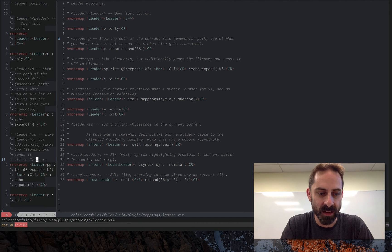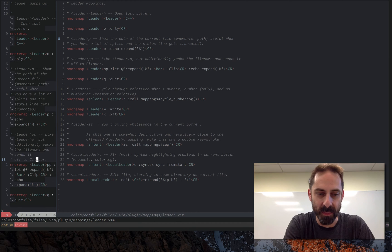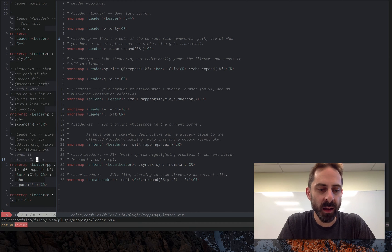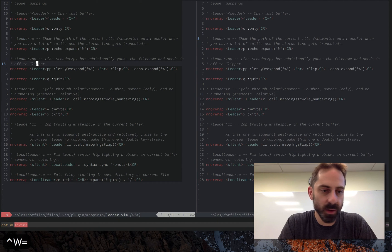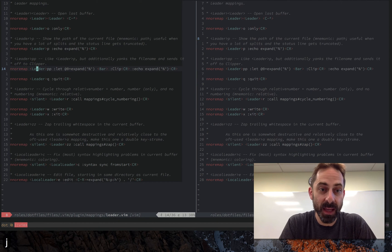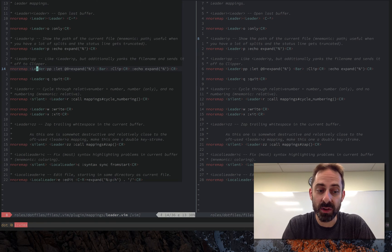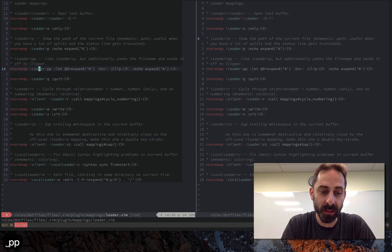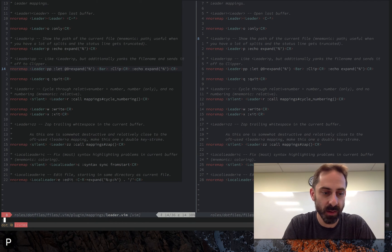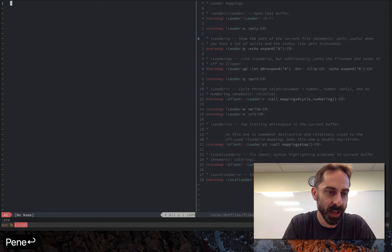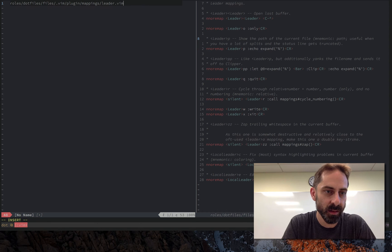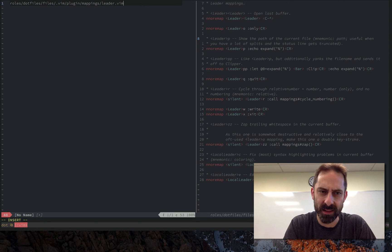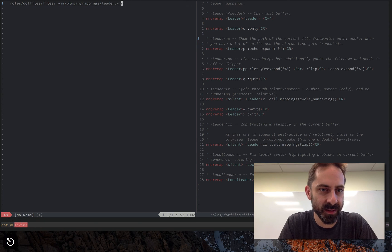Related to that is leader PP that in addition to printing the file also puts it in the clipboard. So if I open a new buffer now and paste, you'll see that it pasted the thing that I just copied.